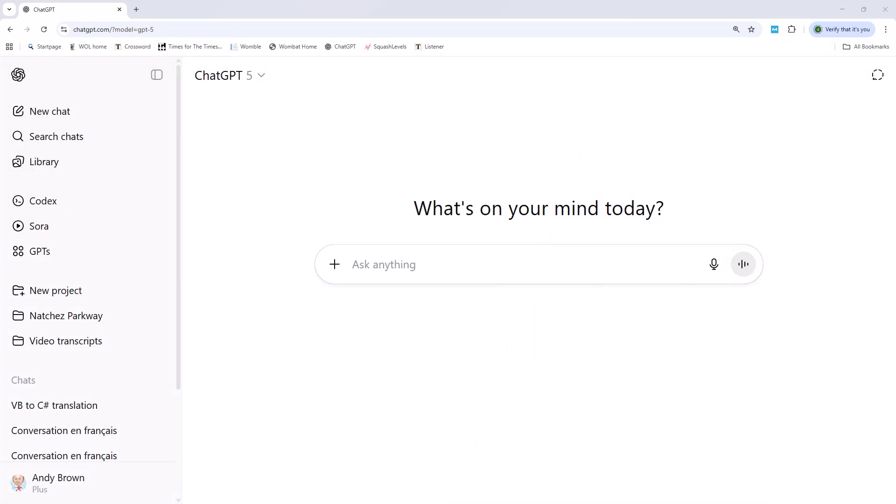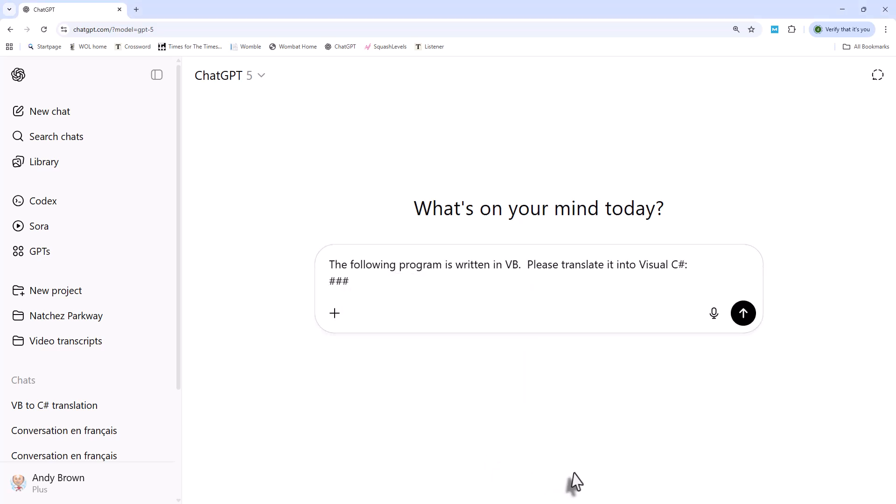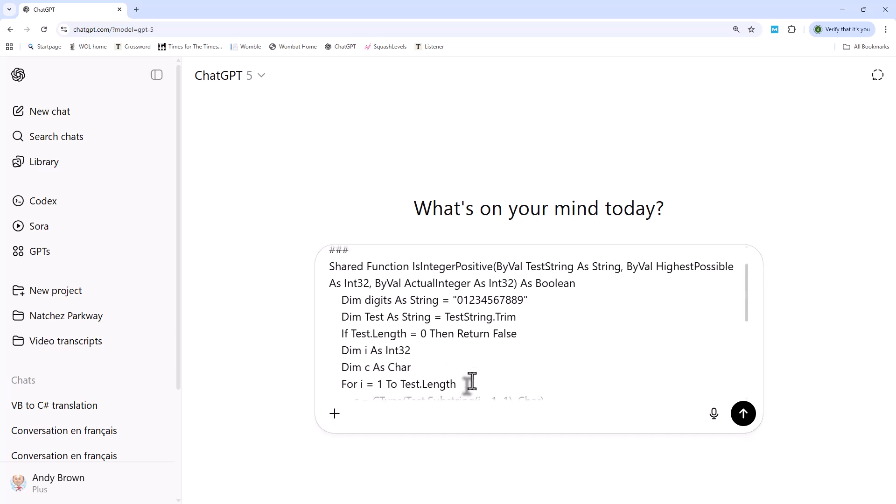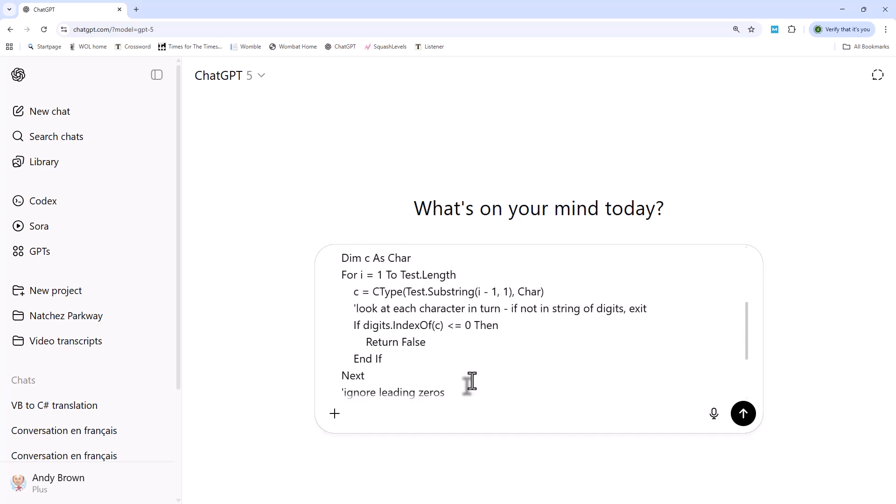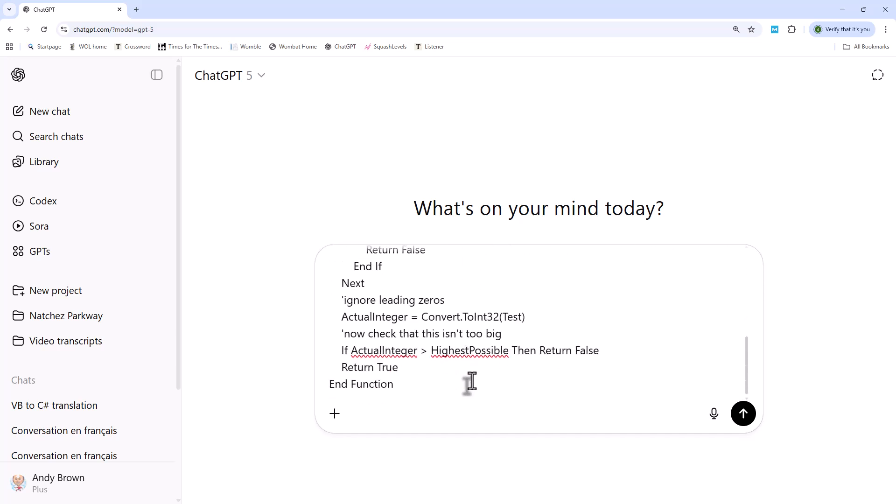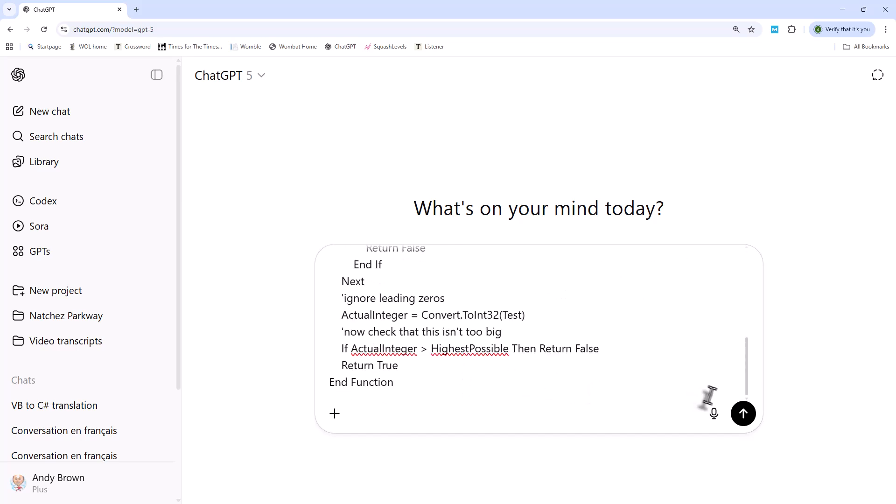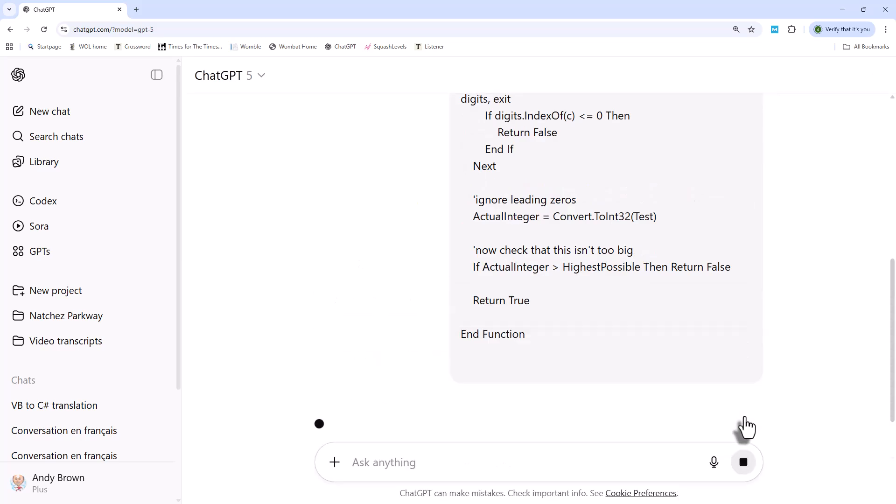So not only can you translate between spoken languages, but also between computer languages, which will either change your life or be of no interest to you whatsoever, depending on just how much programming you do. But let me give you an example. What I'm going to do is to paste in a request to translate something from Visual Basic VB to C-sharp. And the program I'm going to translate is this one. I chose this pretty much at random with my Wombat system. And this is of huge practical interest to me because I actually once had to translate every single class I've written from Visual Basic to C-sharp. And it took me ages. And this could have done it for me instantly. So let's see how it gets on.